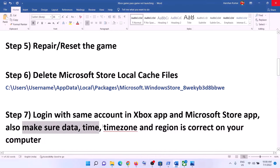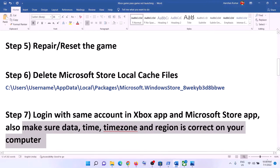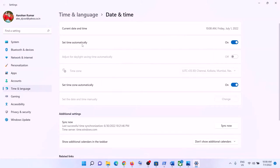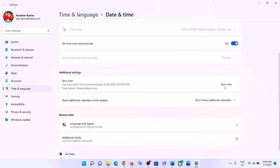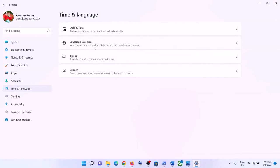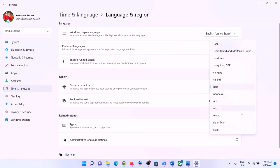Also make sure the date, time, time zone, and region are correct. Right-click on the date and time in the bottom right corner and click 'Adjust date and time.' Make sure 'Set time automatically' and 'Set time zone automatically' are both turned on. Click Sync Now, make sure the correct country/region is selected, and then launch the game.